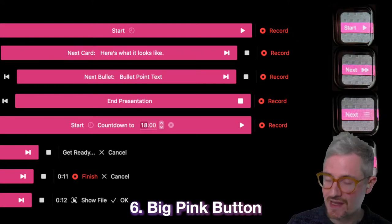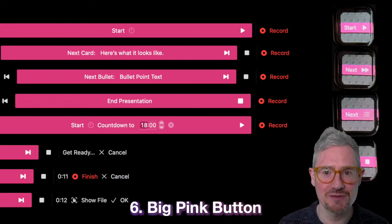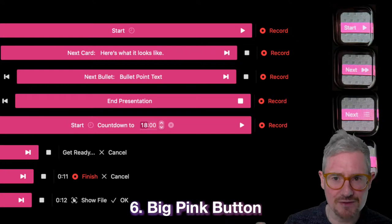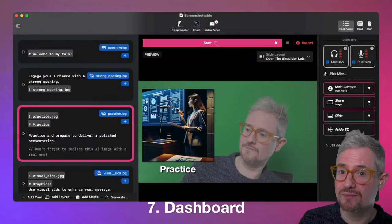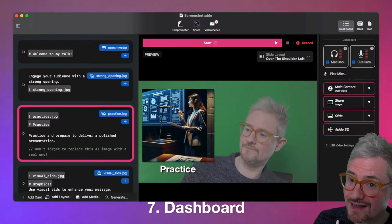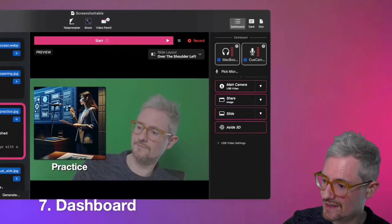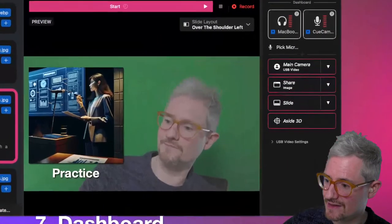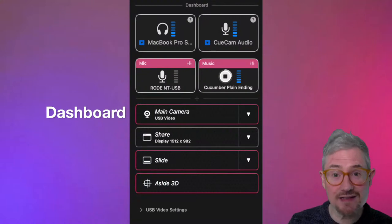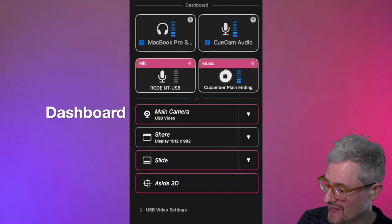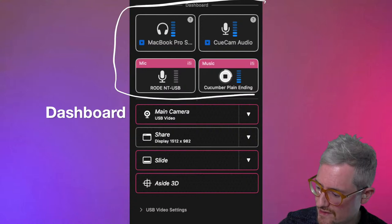There's a lot going on, but all you've got to think about is just mashing that big pink button. We've got some additions to the dashboard that I'm very excited about. Here is what the new dashboard is looking like — I actually did this yesterday. This is the new audio area.